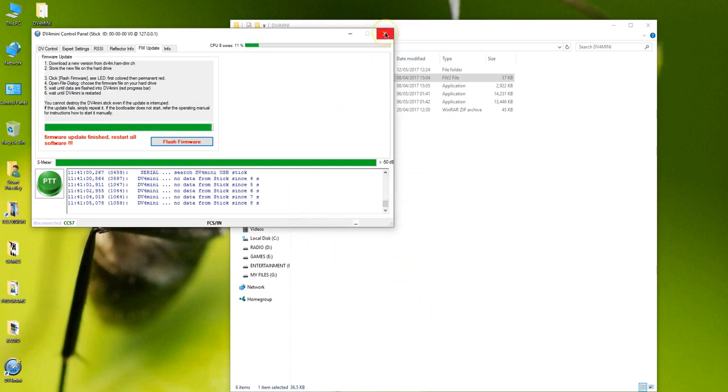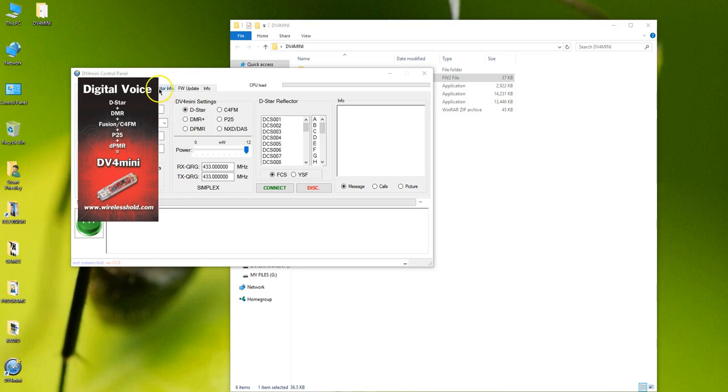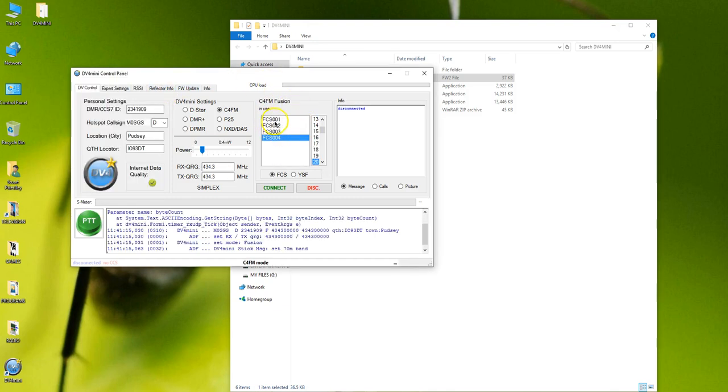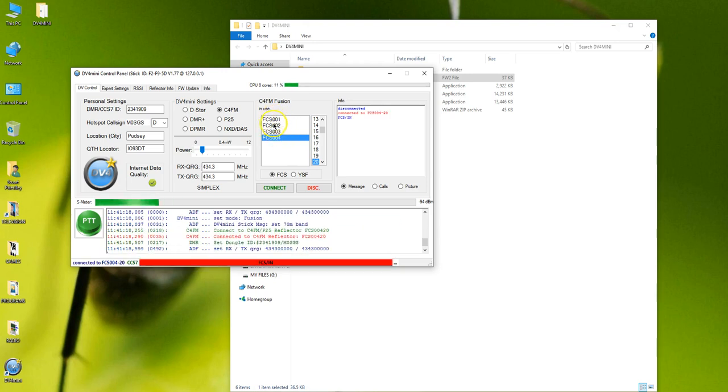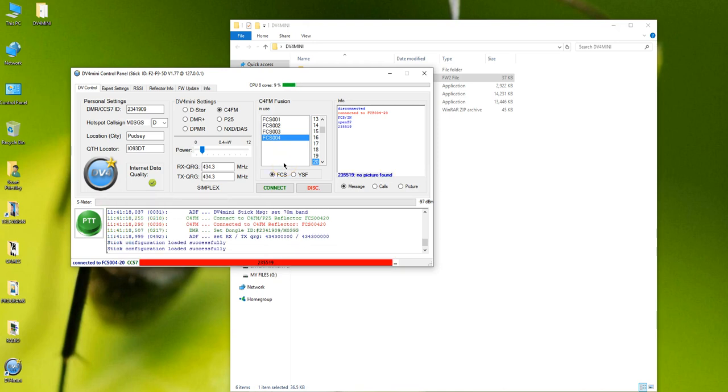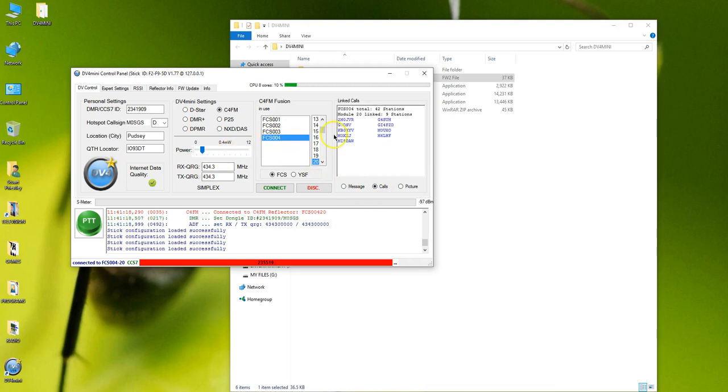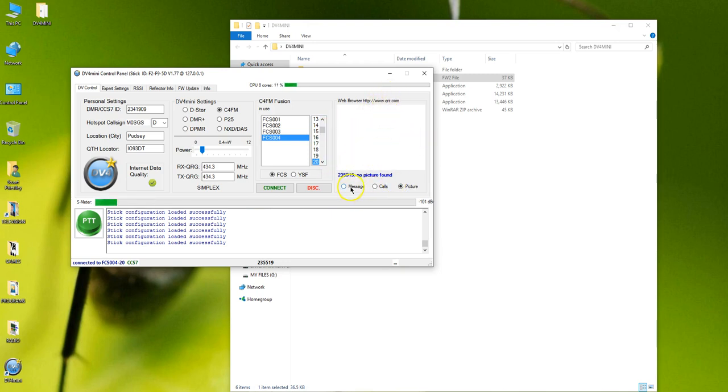And so close that. Close the actual DV4 Mini window. Restart your software. And if before it did say just FCS001 and 02, you'll now have the full load. The CQ wires X room or the CQ UK wires X room is on FCS004 room 20. And if you click on calls it will display everything in there of who is in that room. Pictures. It will give you a picture of the last person who spoke if they have a picture on QRZ. If they don't, it won't.